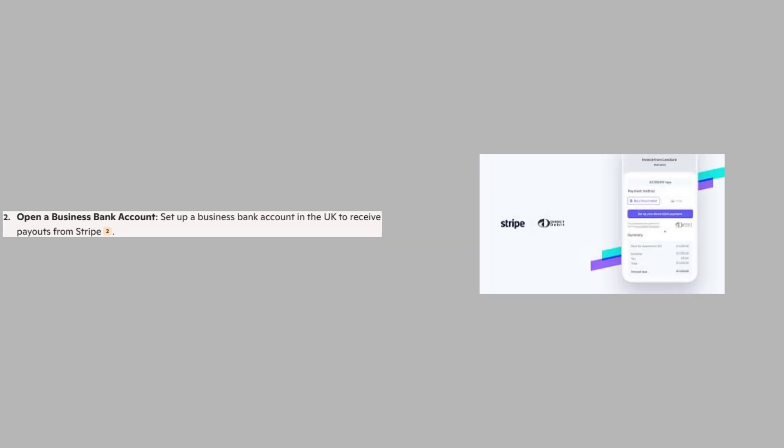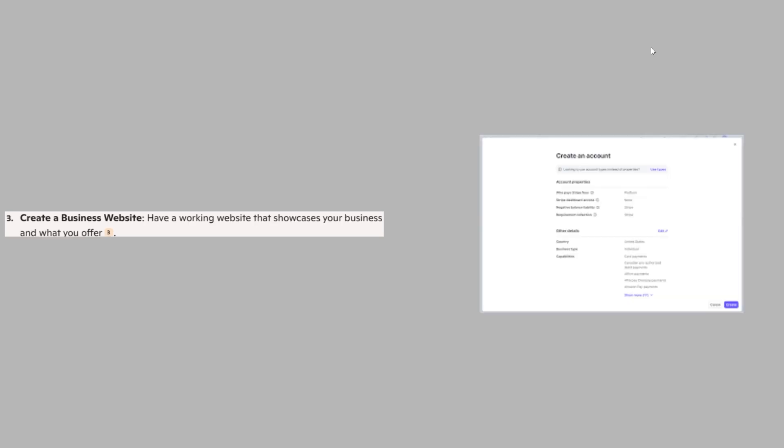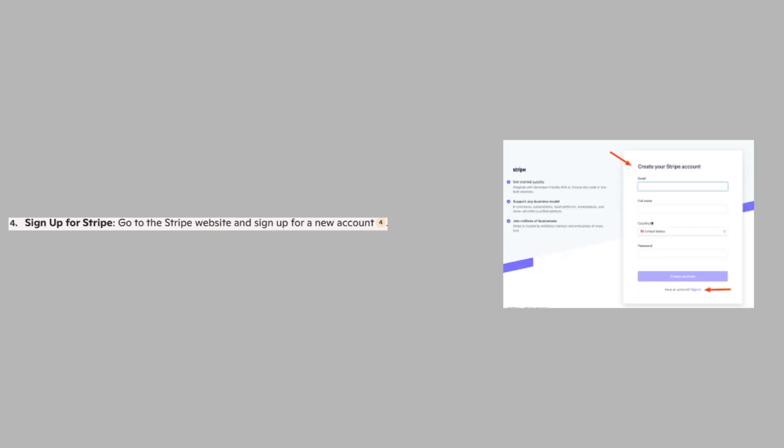Now, set up a business bank account in the UK to receive payouts from Stripe. Have a working website that showcases your business and what you offer. Then, go to the Stripe website and sign up for a new account.